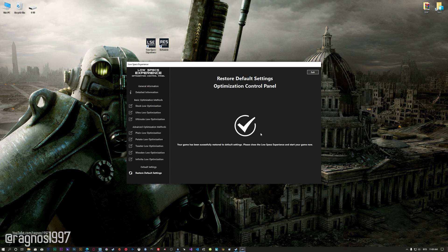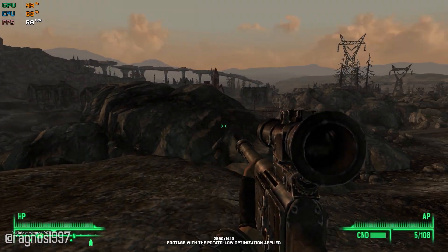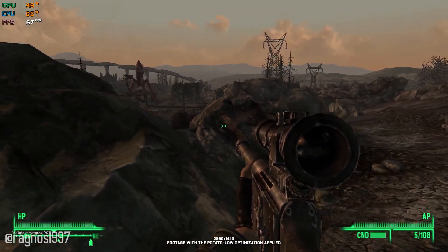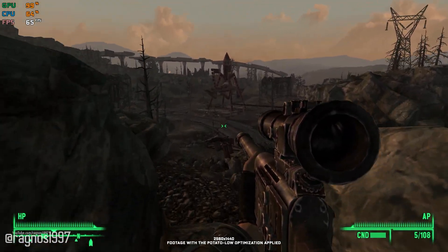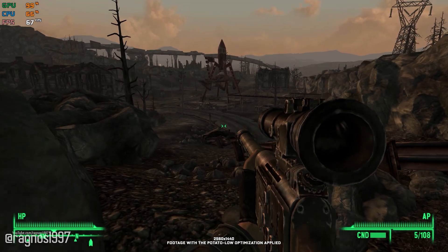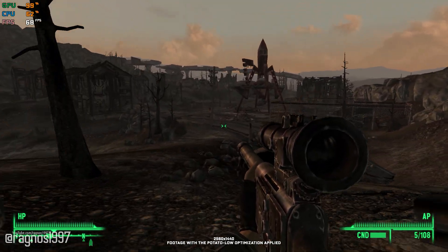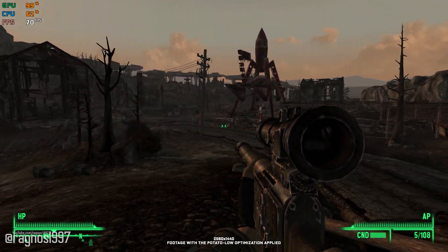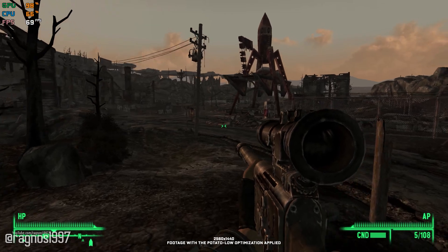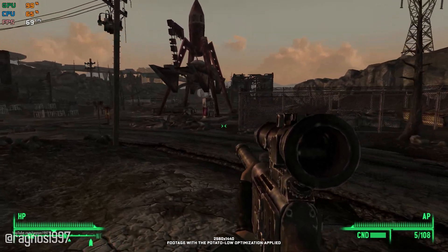Also, if you are not satisfied with what you see, you can always restore your game to default settings by choosing the restore default option. That's all from me for now. If you like what I do, please be sure to like the video and subscribe for more similar content. Anyway, I will see you all next time.